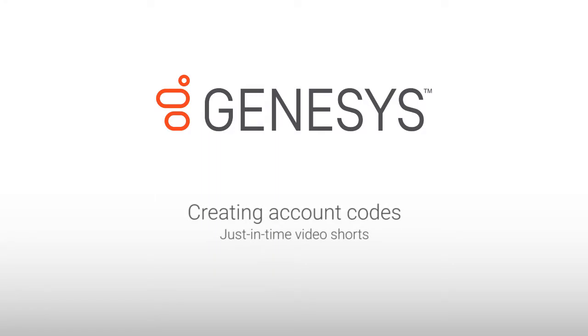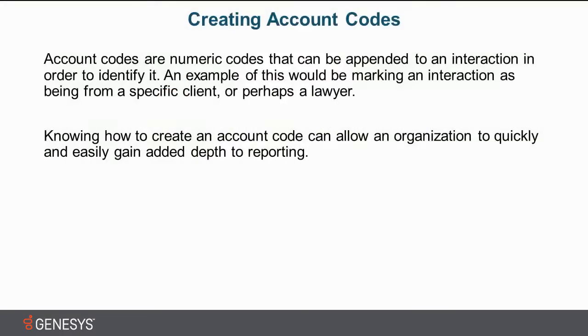Hello, my name is Andrew Wilkinson, and today we're going to look at creating account codes.